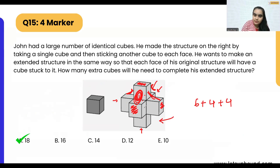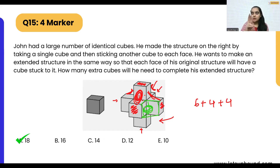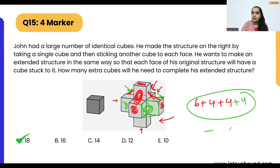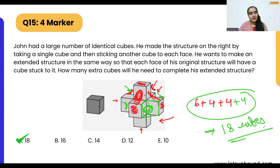Finally, on the remaining side, placing one cube covers two faces — one, two, three, and four in the back — another four. That gives us a total of 18 extra cubes.